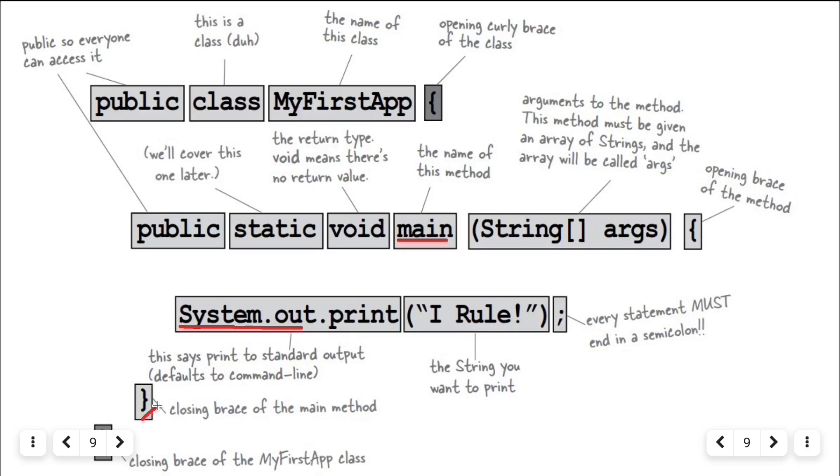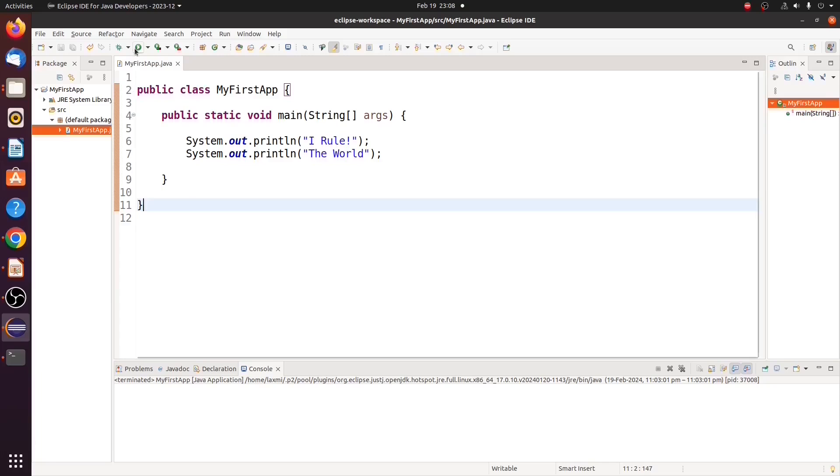This closing brace ends the main method. And this closing brace ends the Java class. Let us run this file.